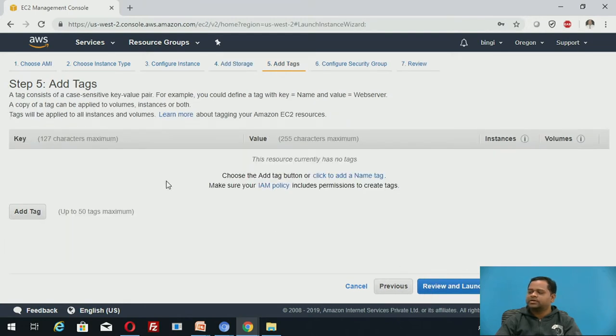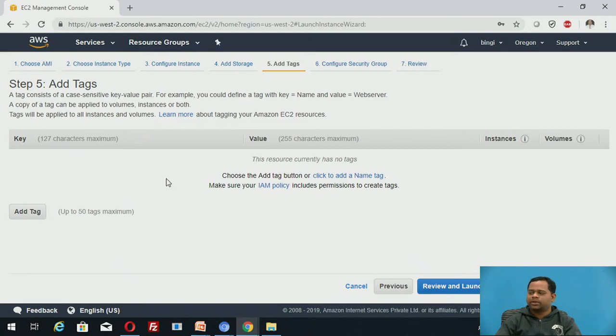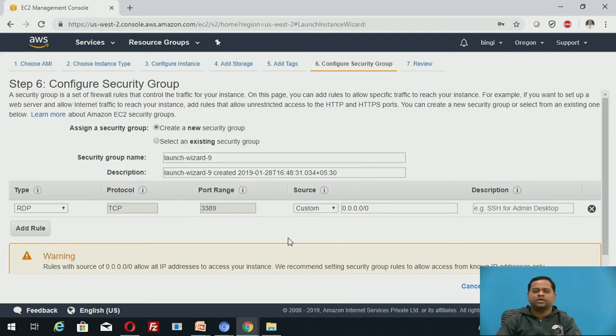Next, add tags. It is required when you are working with multiple applications. Here, it is not required. Then, you click on next, configure security.